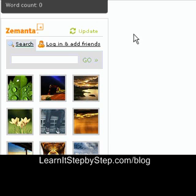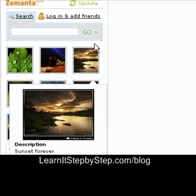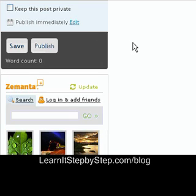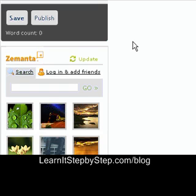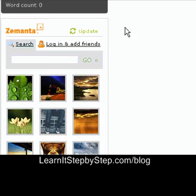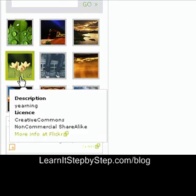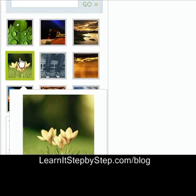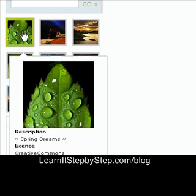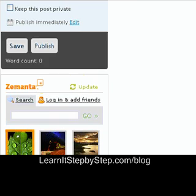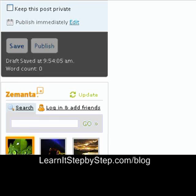Once you download Zemanta, every time and every place that you can blog, this will show up — and this is Zemanta. Basically, they provide you with images, and these are all Creative Commons. You can use these in your blog post, and it's as simple as clicking, and it goes directly to your blog post.